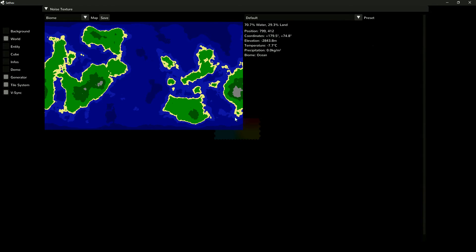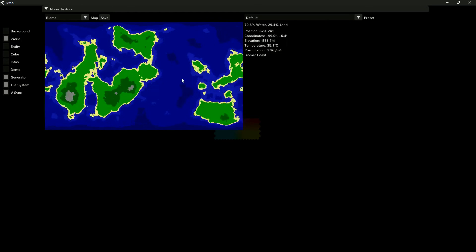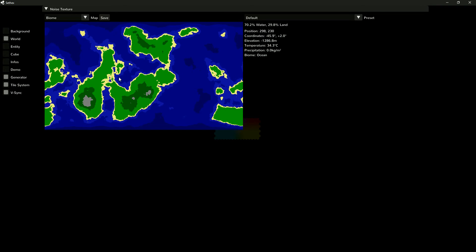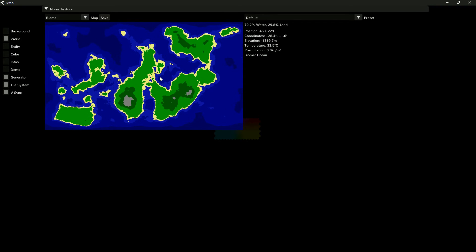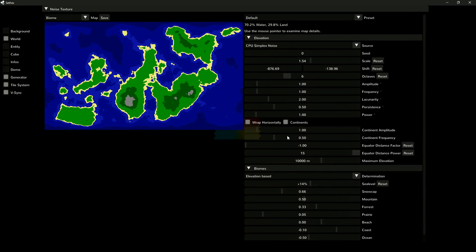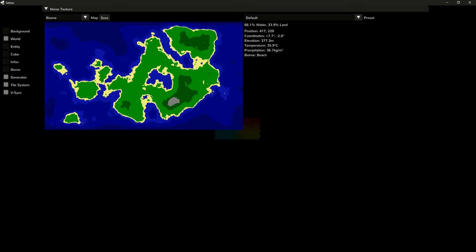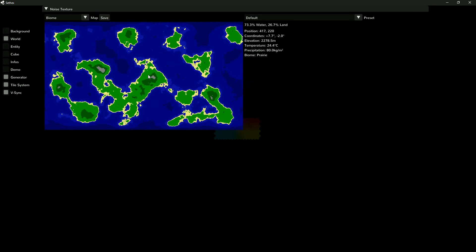Each mountain is surrounded by a forest, which in turn is always surrounded by plains, meaning there is never a forest or mountain directly next to water. Furthermore, the low biome diversity feels unrealistic due to the absence of fluctuation in temperature and humidity.